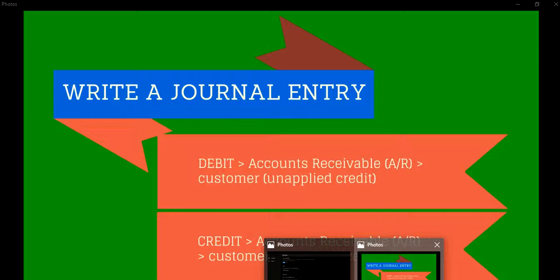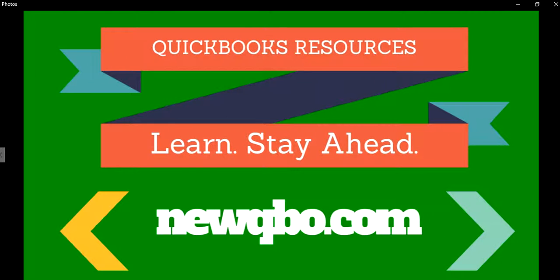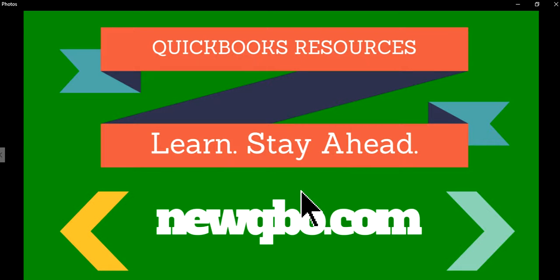So anyway, thanks for watching this video. And visit our website, it's NewKeyViewer.com. We have all kinds of QuickBooks resources. Pretty up to date, you know. Thanks for watching. Bye.